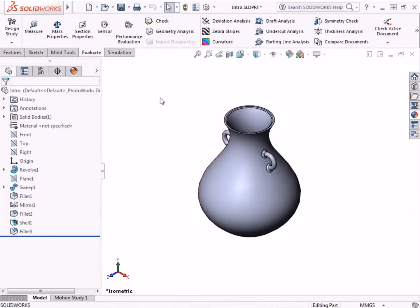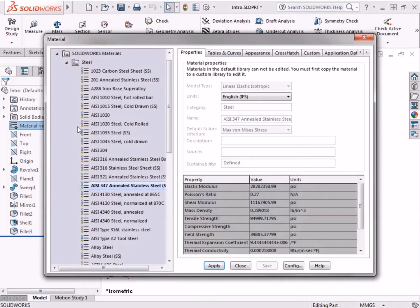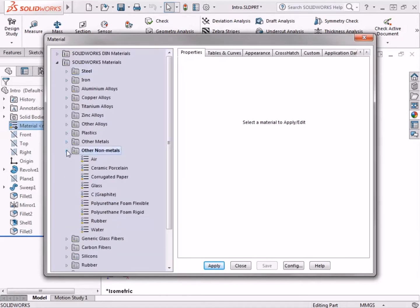SolidWorks provides an extensive library of material types that can be added to parts. The Edit Material dialog is used to add and edit the material associated with a part. The material is used for calculations that rely on material properties.